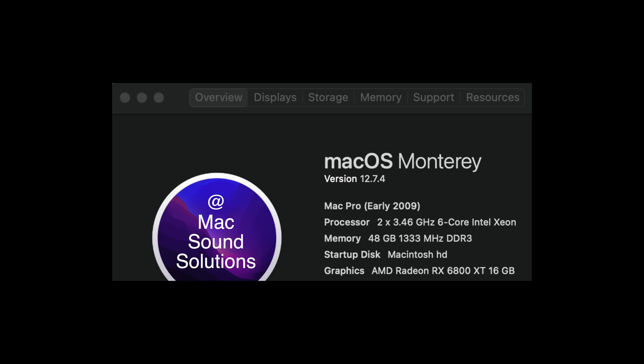OpenCore Legacy Patcher does a lot of patching to get your old computer to run in Sonoma. And while it's very cool, I believe that you're better off sticking with Monterey and Martin Lowe's package, which is built specifically for the 5,1.